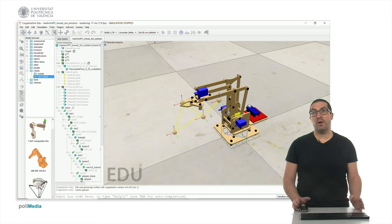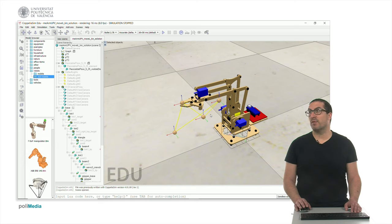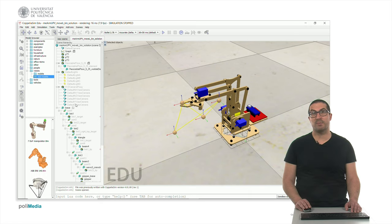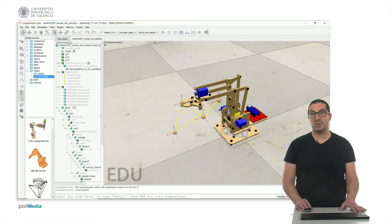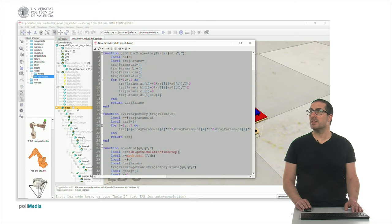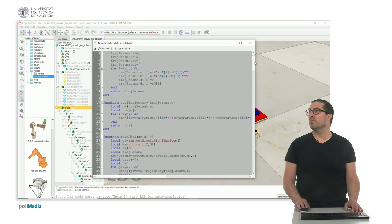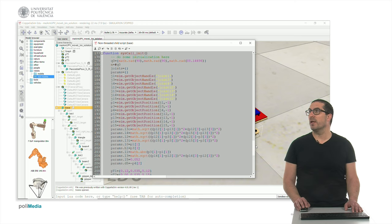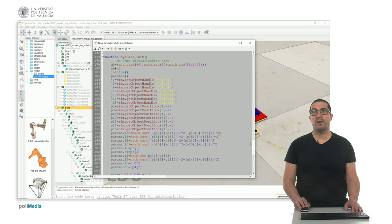So following the ideas of the previous videos, we have already described some of the functions that we need for this particular example, so I'm not going to explain them. But I will explain the new ones. So let's take a look to the code and let's move to the syscall init function.